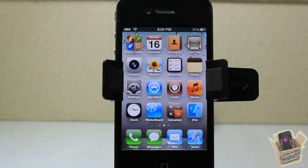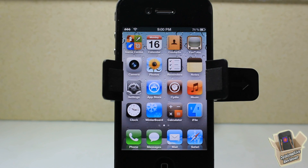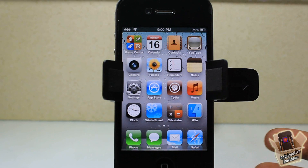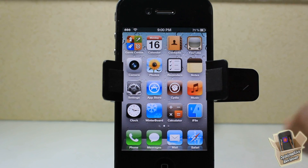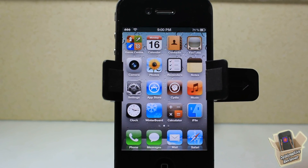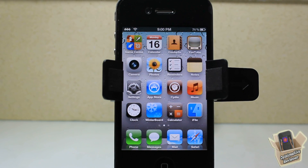Hey YouTube, opinionated reviewer here. In this video I'm going to show you guys how you can avoid restoring your device if it's stuck in a respring loop — whether you installed a faulty tweak that messed up your device and you can't get in, no matter if you reboot or not.